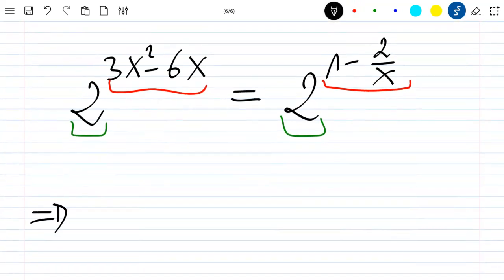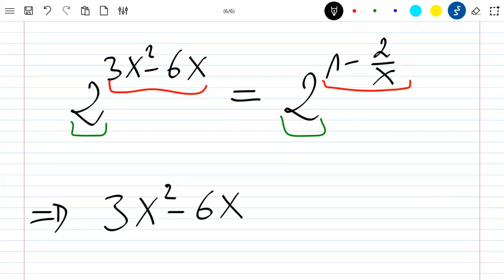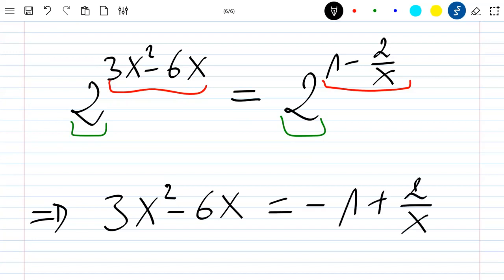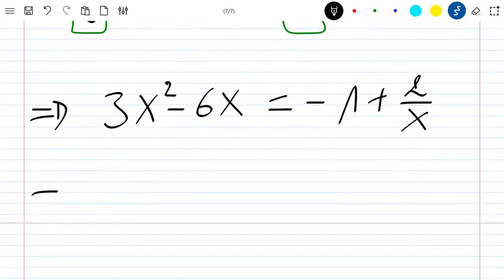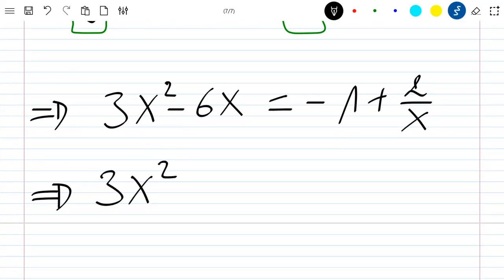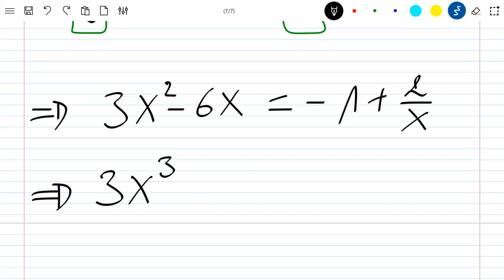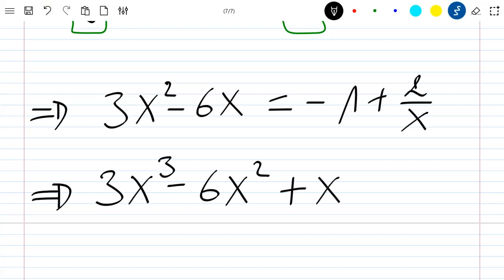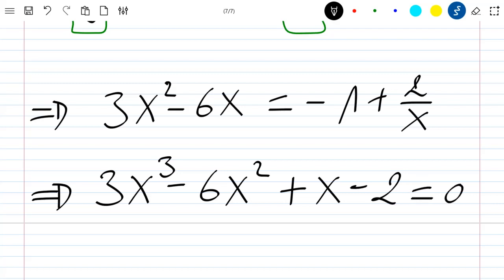So we have 3x squared minus 6x equals 1 minus 2 over x. Rearranging this equation and multiplying through by x gives us 3x cubed minus 6x squared plus x minus 2 equals 0.